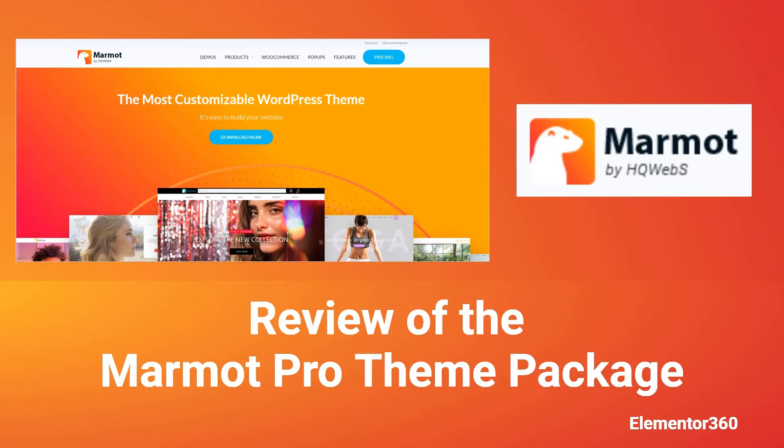Please note, HQ Webs, the company who makes Marmot, gave me free access to the theme. There were no requirements to do a review or promote their product. As always, I try to give an honest, balanced review.